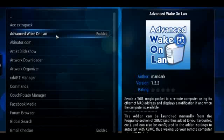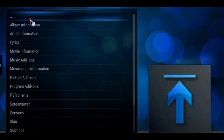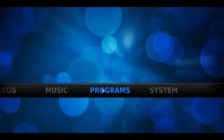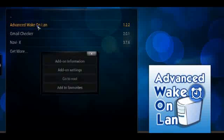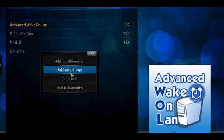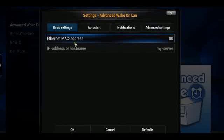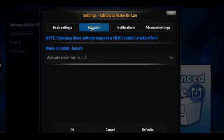So this is a way to remotely wake up a computer. Once you're ready and once you've installed it, you would simply go to Programs, Advanced Wake on LAN, and go to Add-on Settings. From here, you've got your Ethernet MAC address and your IP address that you want to set up.